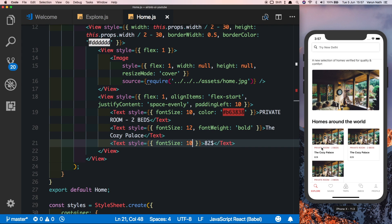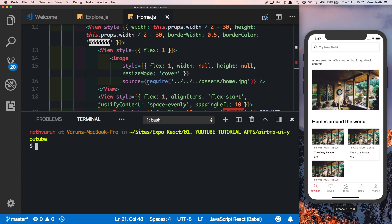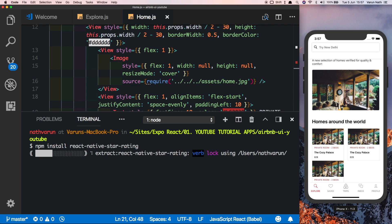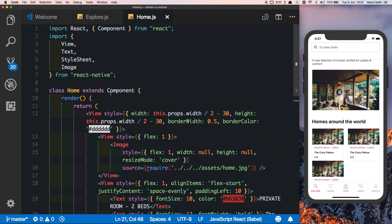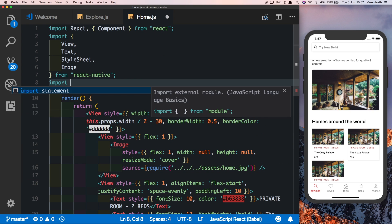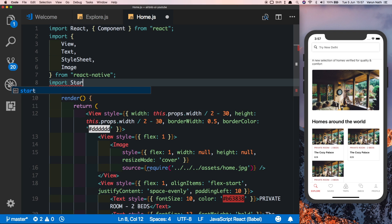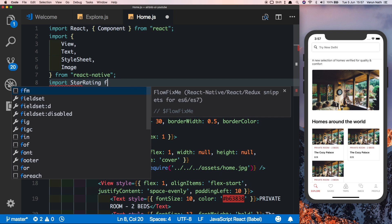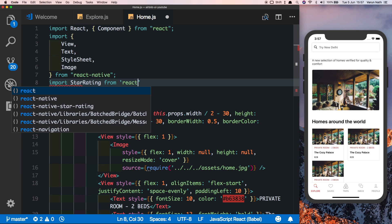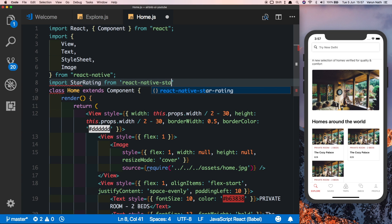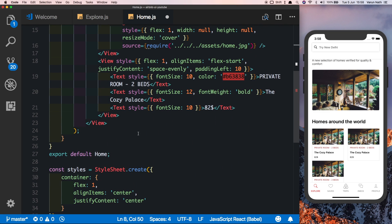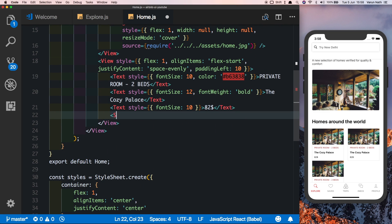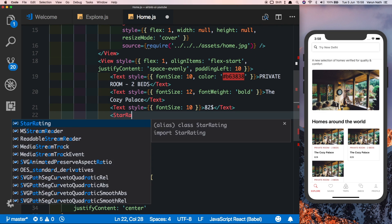Now for our star rating, we'll install another module. We'll say npm install react-native-star-rating. Once this is installed, let's import it here in the top in our home component. We'll say import star rating from react-native-star-rating. Come down here below the text and pass in star rating.